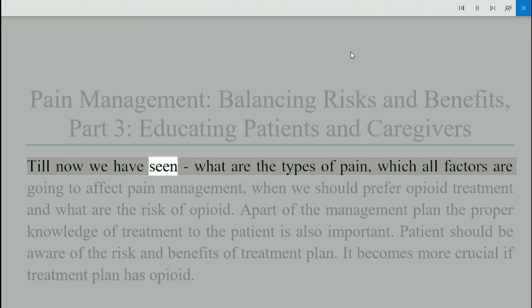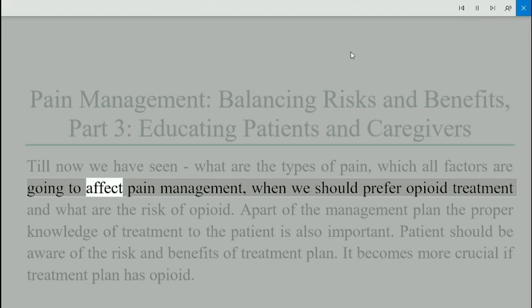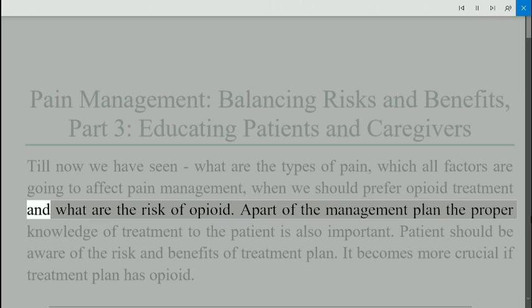Now we have seen what are the types of pain, which factors are going to affect pain management, when we should prefer opioid treatment, and what are the risks of opioids.